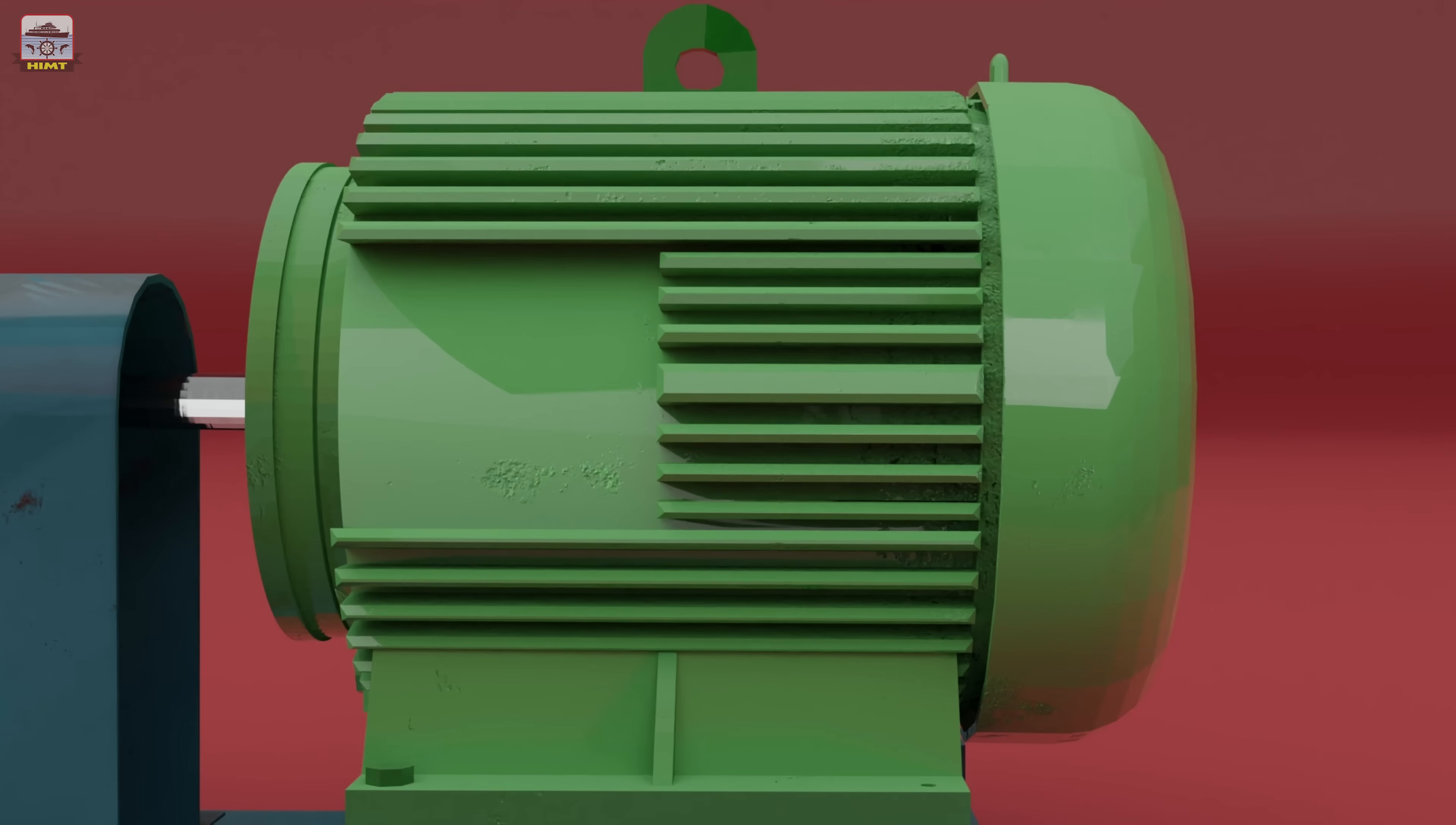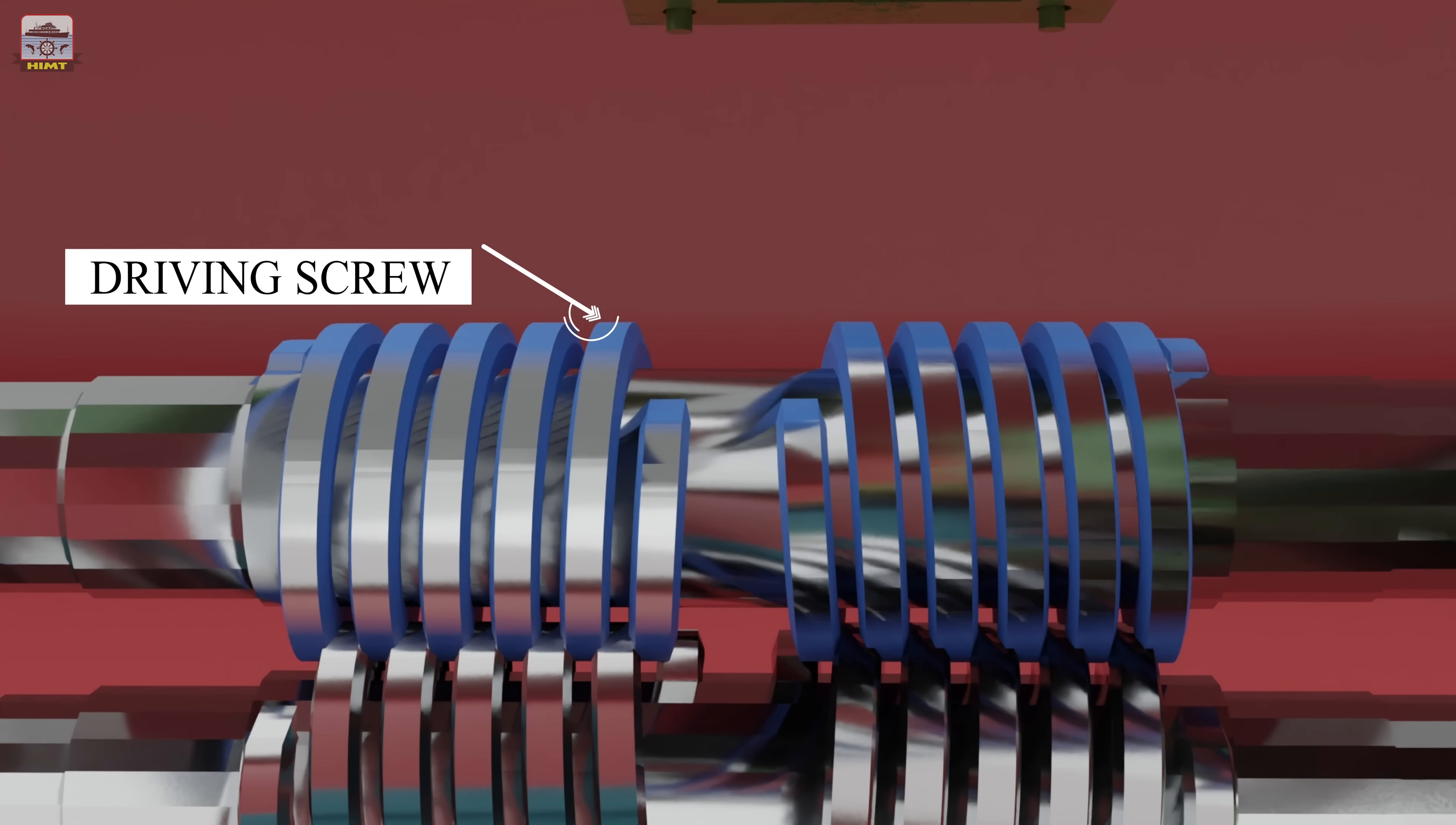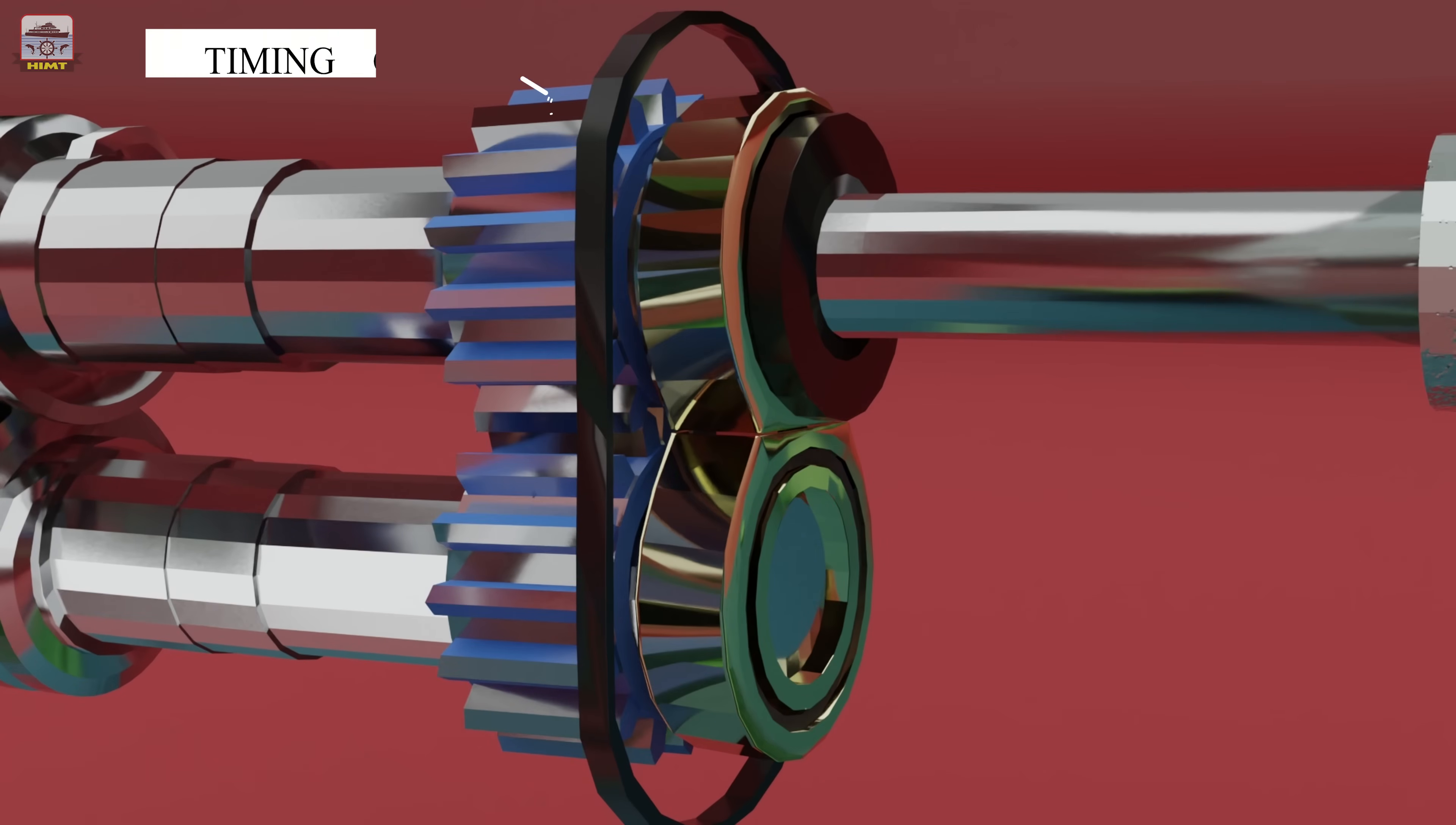The screw pump consists of several essential parts, including the coupling, the driving screw, the driven screw, and the timing gears.